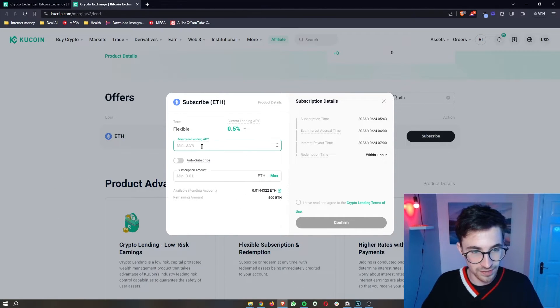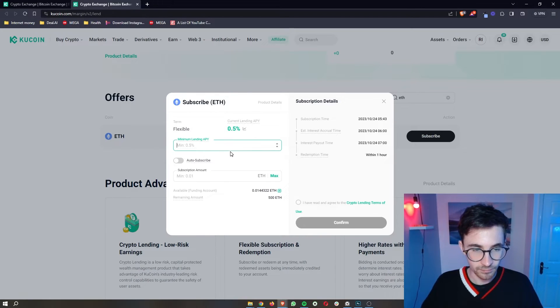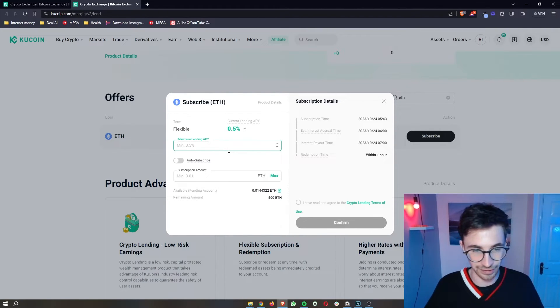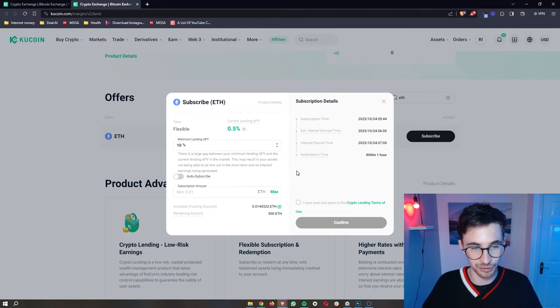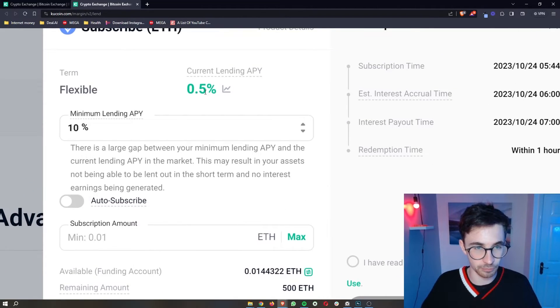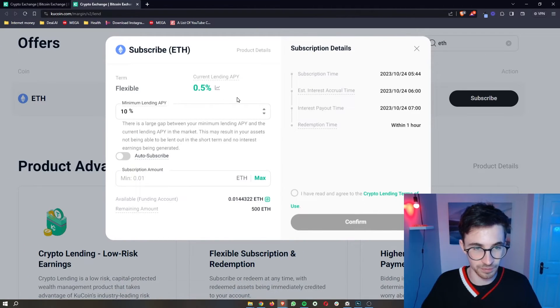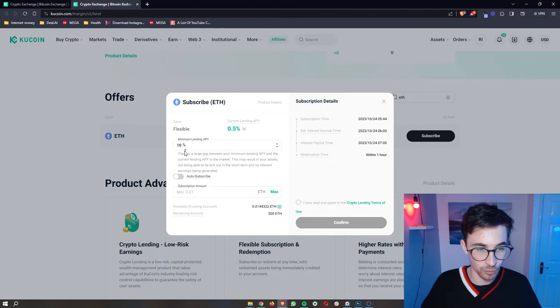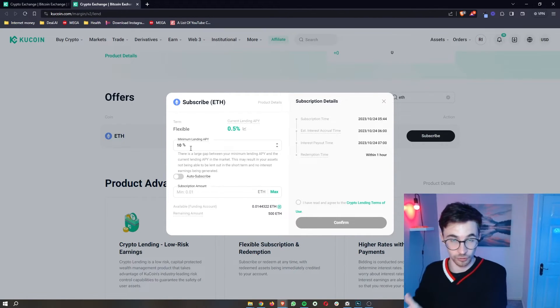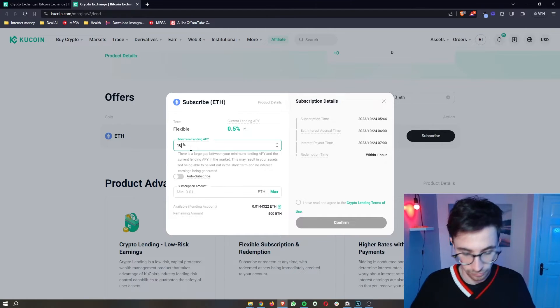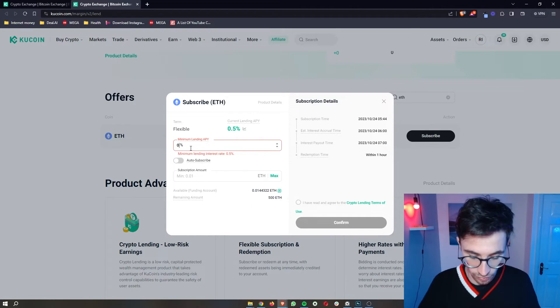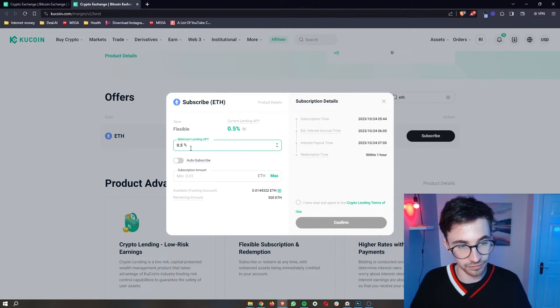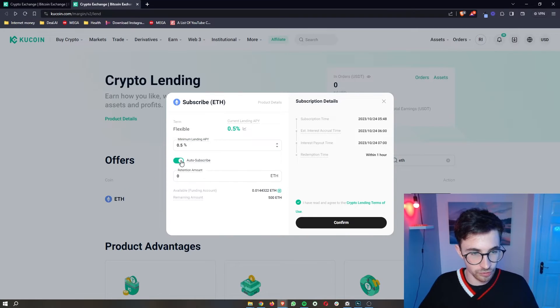Now in the lending APY, you can go ahead and choose this. So I could literally say I want 10% per year for my Ethereum. Now, because there's such a big gap right here between 0.5% which is what people are paying, this just isn't going to be filled. I could say I want this, but nobody is going to accept that offer. It would just be stupid. So I'm just going to enter what the market says right now, which is 0.5.